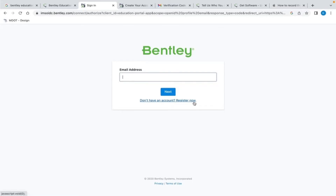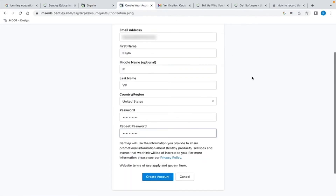By selecting Register Now, I am opening a dialog page where some general information is required. I am entering my email address, first and last name, country, region, and a password. I recommend creating a strong password, but one that you will remember easily. Once all the fields are filled out, go ahead and select Create Account.